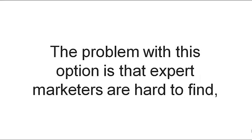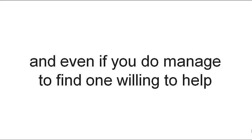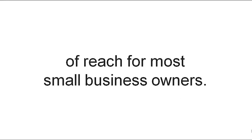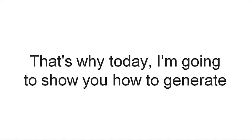The problem with this option is that expert marketers are hard to find, and even if you do manage to find one willing to help you out, you'll be looking at upwards of $500 per hour, which is simply out of the reach for most small business owners.